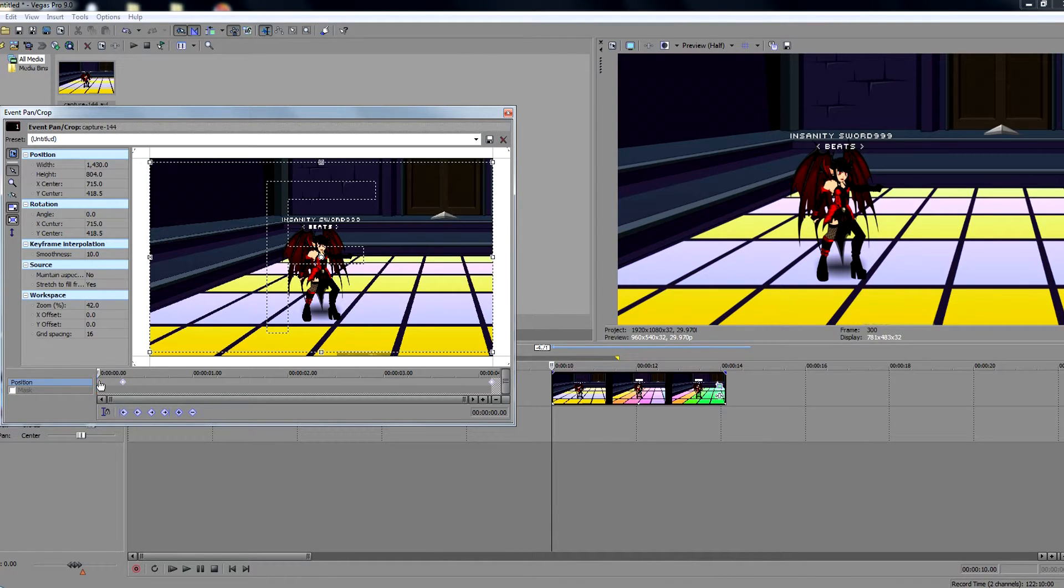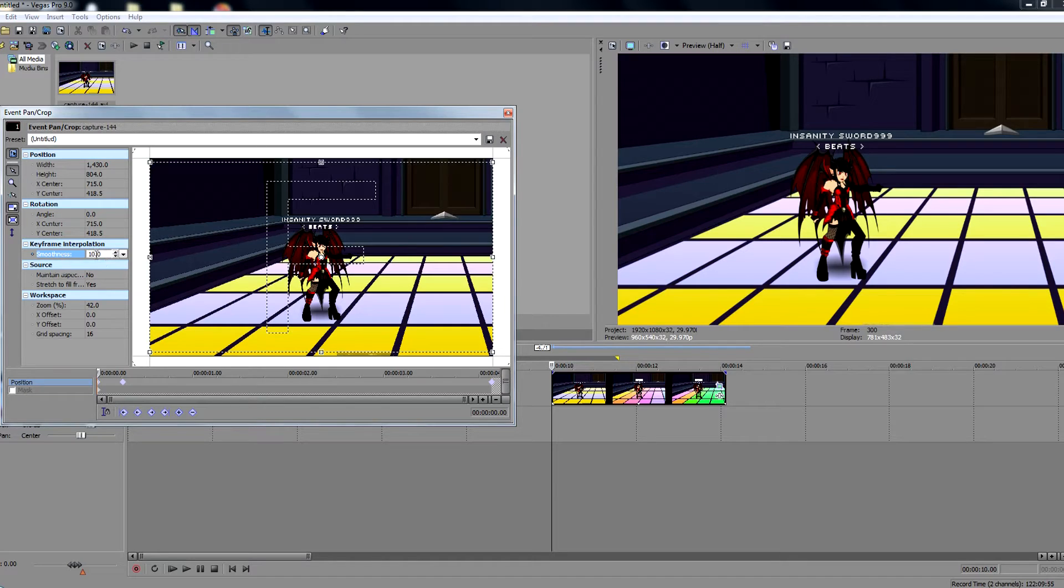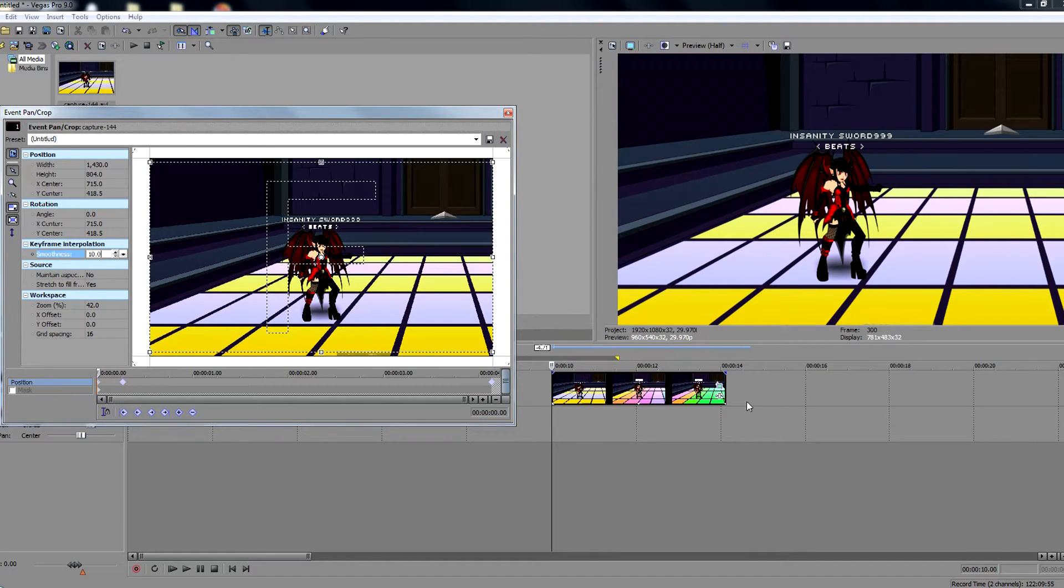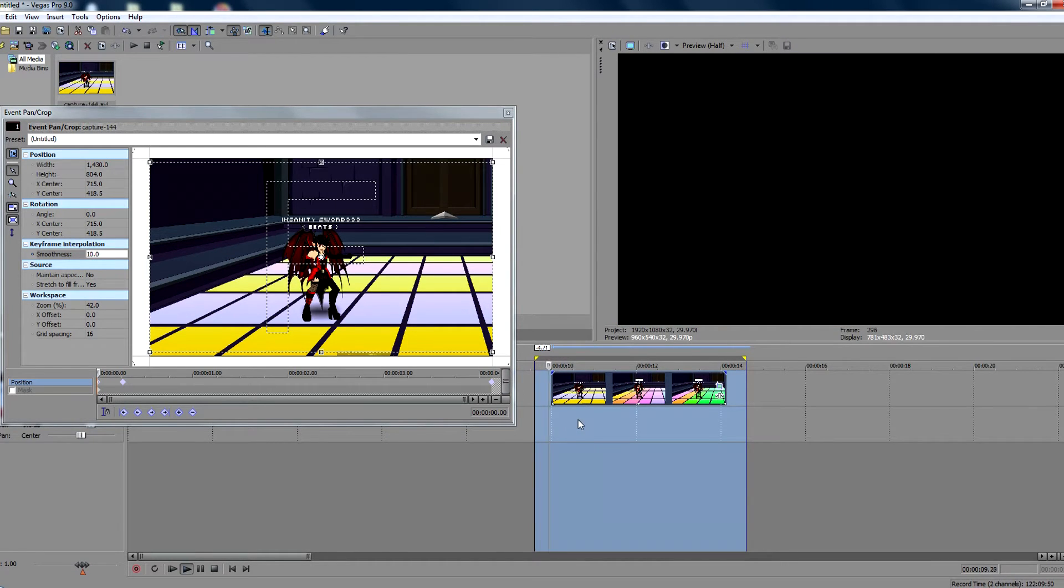And before you even do all that, you want to set your first keyframe into the keyframe interpolation, the smoothness to at least 10%. You can go higher, you can go lower, it doesn't really matter, well it sort of does, but it's your preference.